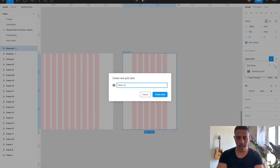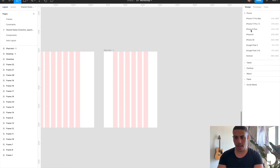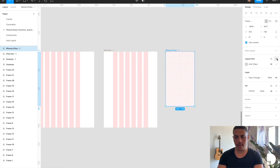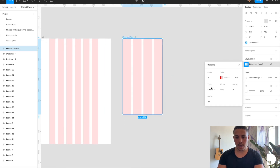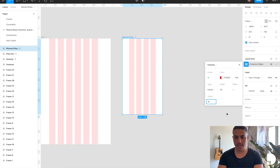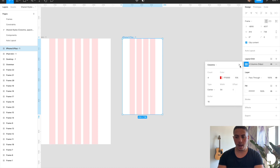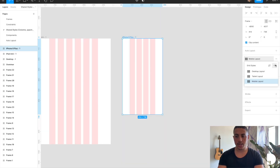I'll do the same thing for mobile — I'm going to go iPhone. I'll add a layout grid with columns, four columns for mobile, centered, width 64. Because you have less space in mobile, I'm going to set the gutters a little bit tighter at 16. Then I'll create this as a shared style called 'mobile layout.' So now we have three shared styles for layout: desktop layout, tablet layout, and mobile layout.